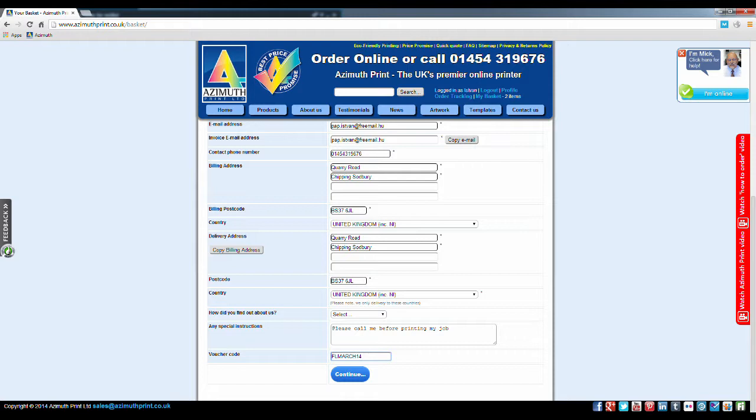You do not have to enter a username and password. However, if you do, you can log in later to recall your details and check the progress of your order. Therefore, it is highly recommended that you register by entering a username and password if you haven't already. If you have already logged in, like we have in this example, there will not be a box to register.